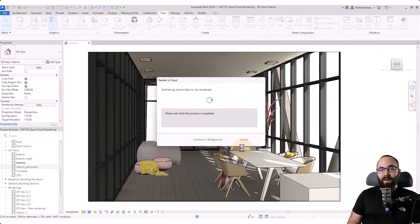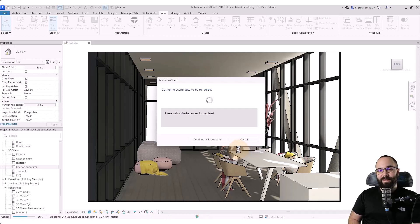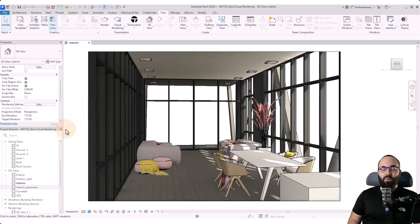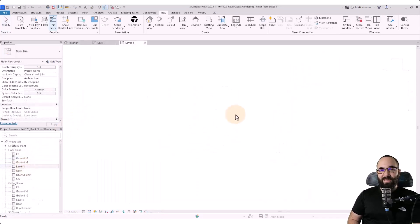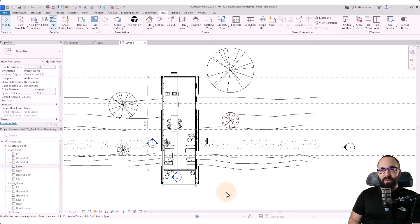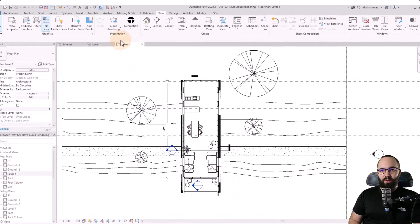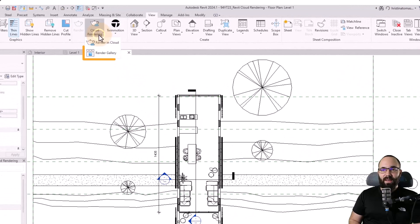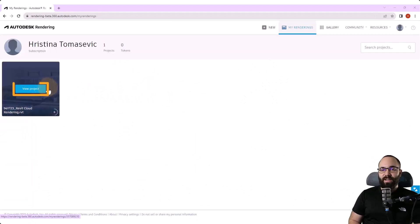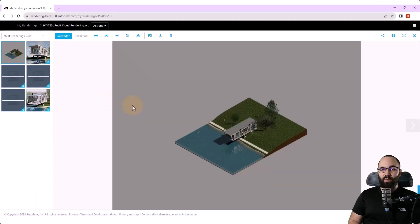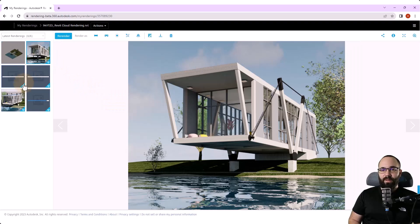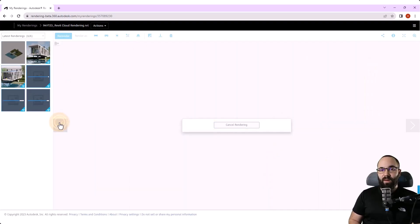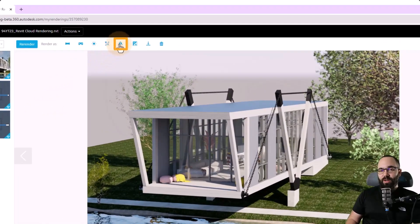The file has now been uploaded to the cloud and the rendering process has begun. Now this is done in the background so you can continue working on your model while the project is being rendered. At any point, you can go to your render library by going to cloud rendering and then pick out render gallery. Here we can click on view project and it's going to display all of the renderings that we have for this particular project. Now this is still rendering. So at any point you can click on cancel rendering if you want to stop the rendering process.